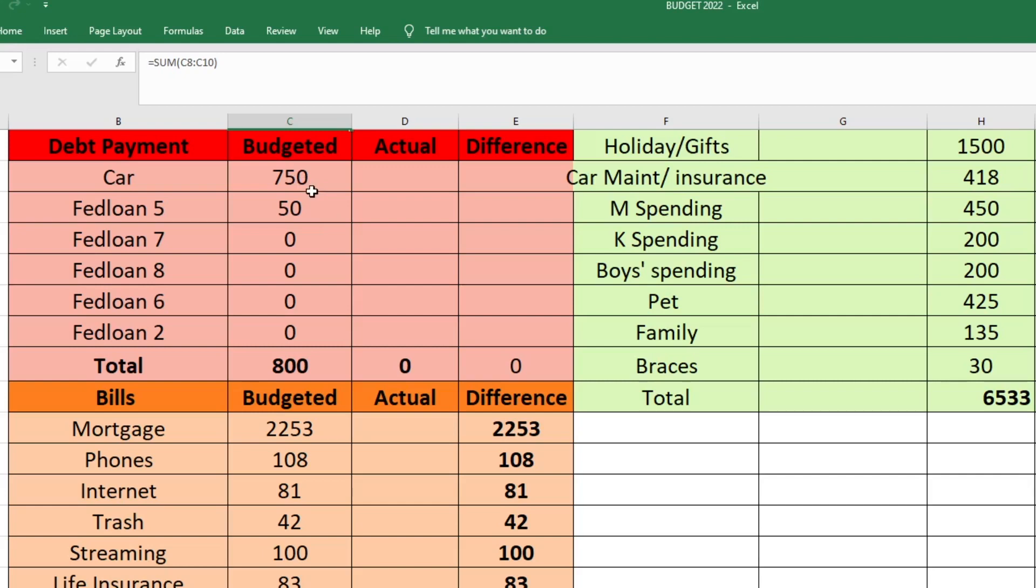Next is the debt portion of our budget. We have six debts listed here, five of which are my husband's student loans and then one is our family car payment because our car is not paid off yet. Normally before October I was sending a ton of money to debt every single month, but in October we started cutting back on our debt payments because we wanted to save money for Christmas and a couple of other sinking funds that we needed to build up.